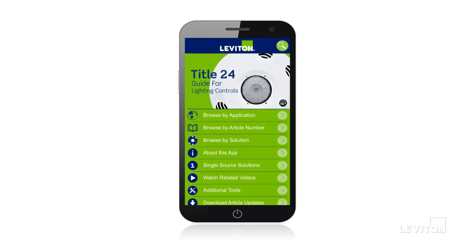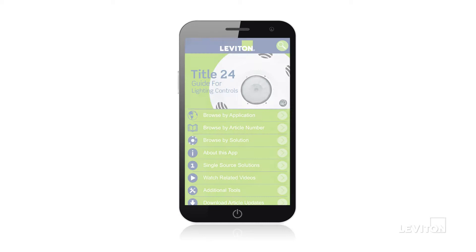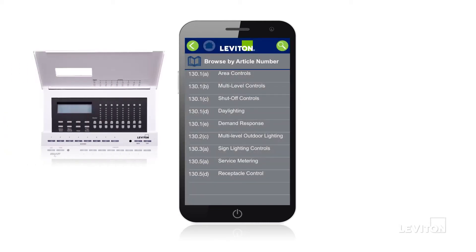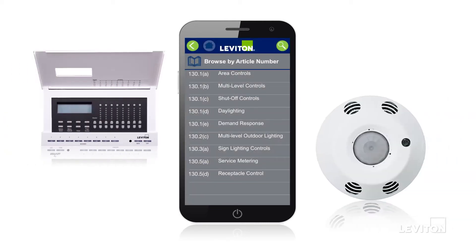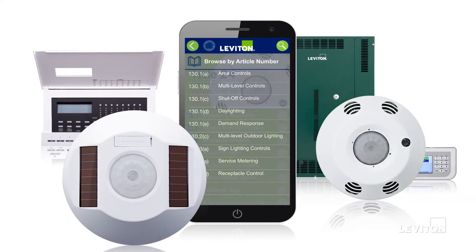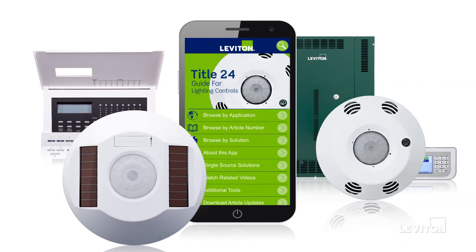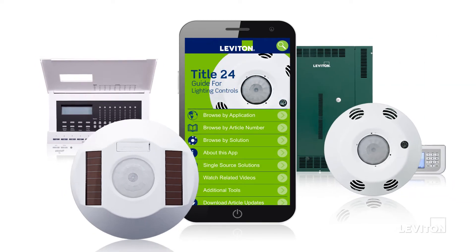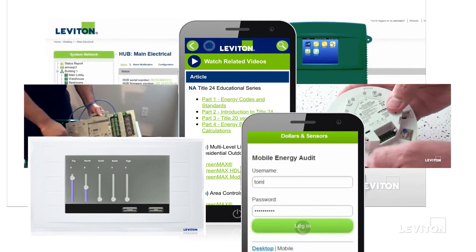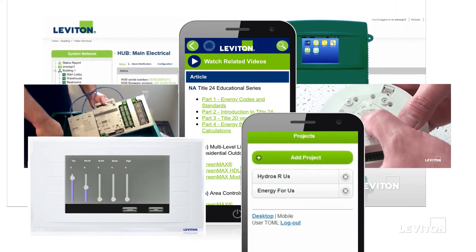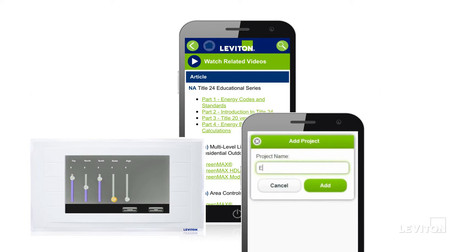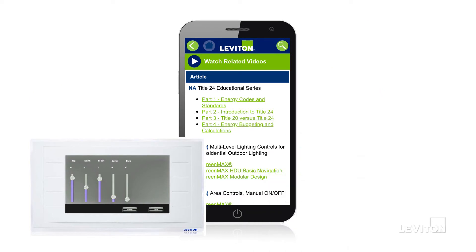If you're on the go and need information quickly, browse by article number on everything from area controls to shutoff controls to daylight harvesting and demand response. In addition to Title 24 information, the app also offers quick videos for Leviton's Title 24 compliant products. Videos are sorted by article number for easy access and reference.